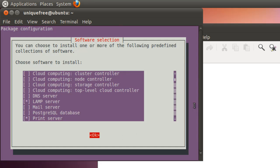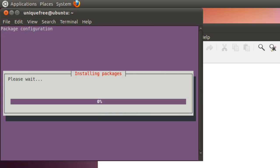And before I continue, you should also know that tasksel should only be used for selecting new tasks. Removing tasks, you should not use tasksel for that. You may cripple your machine. So we're going to go ahead and say OK on the LAMP server, and it's going to start installing the packages. I'm going to go ahead and pause this video and return as soon as this is finished.